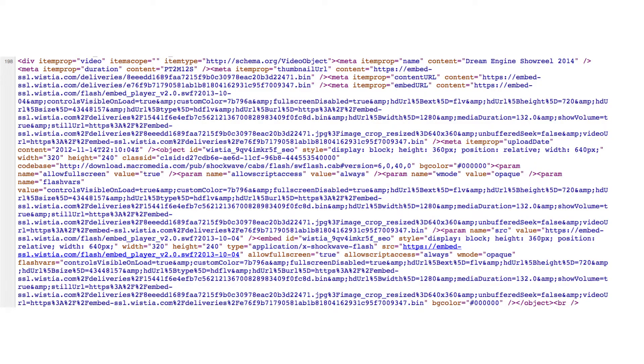It's a little bit complicated to set this up the first time, because it involves using some strange code. But once it's set up, it's easy to do again and again, and if Dream Engine is hosting your video, we'll set all this up for you automatically.